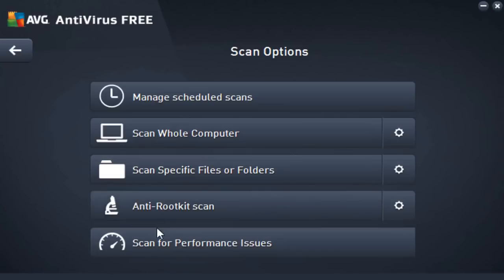You can also scan for performance issues, but in order to do this you'll need to download AVG's own tuneup software, which I did not find necessary to do. But if you want to, you can. It scans for like registry errors and other stuff of that nature.